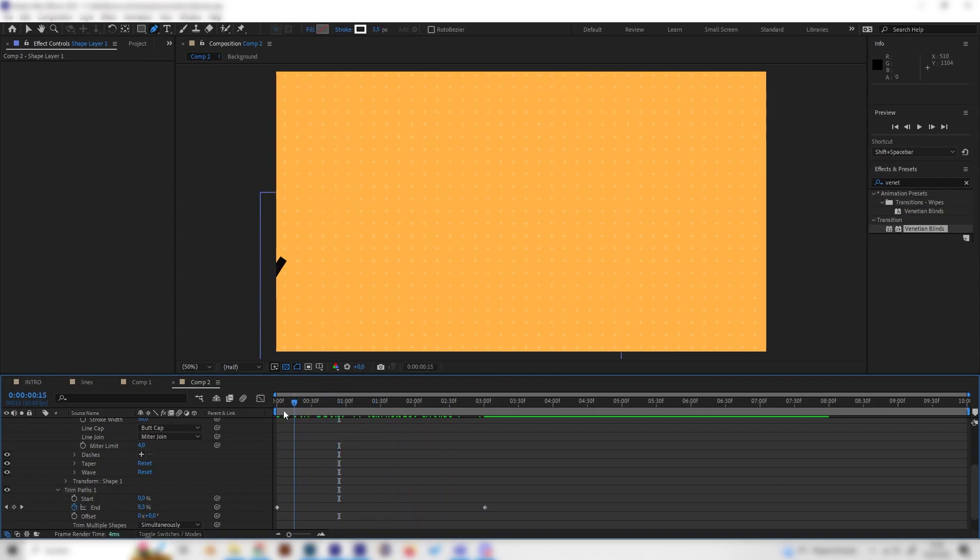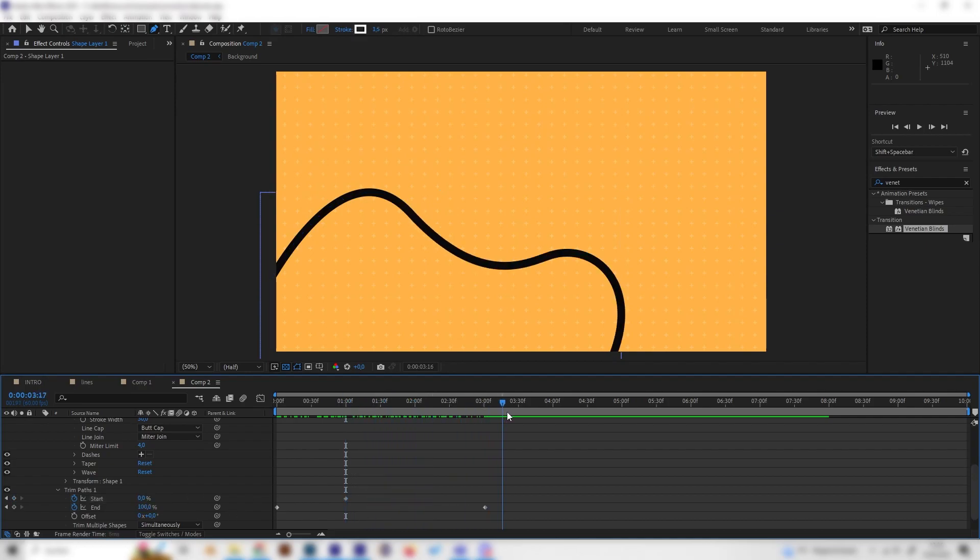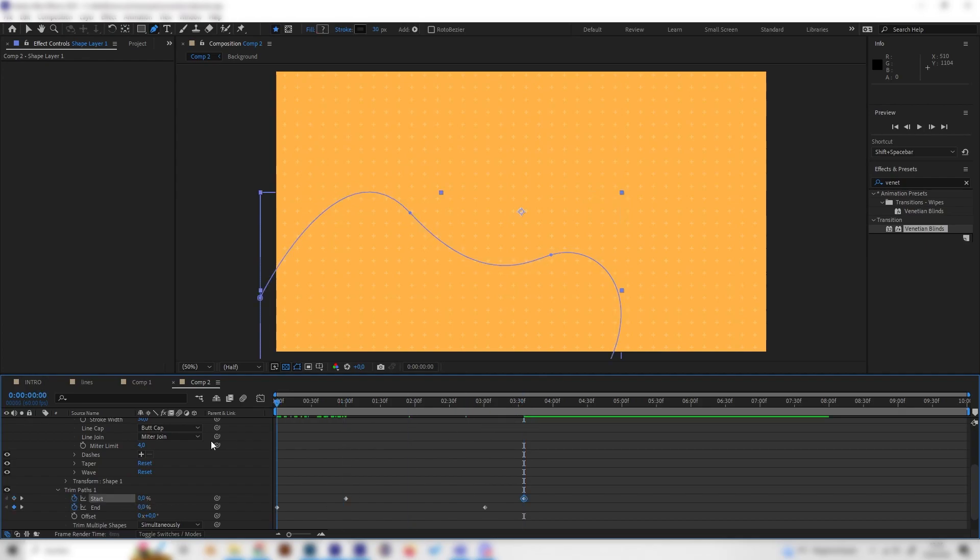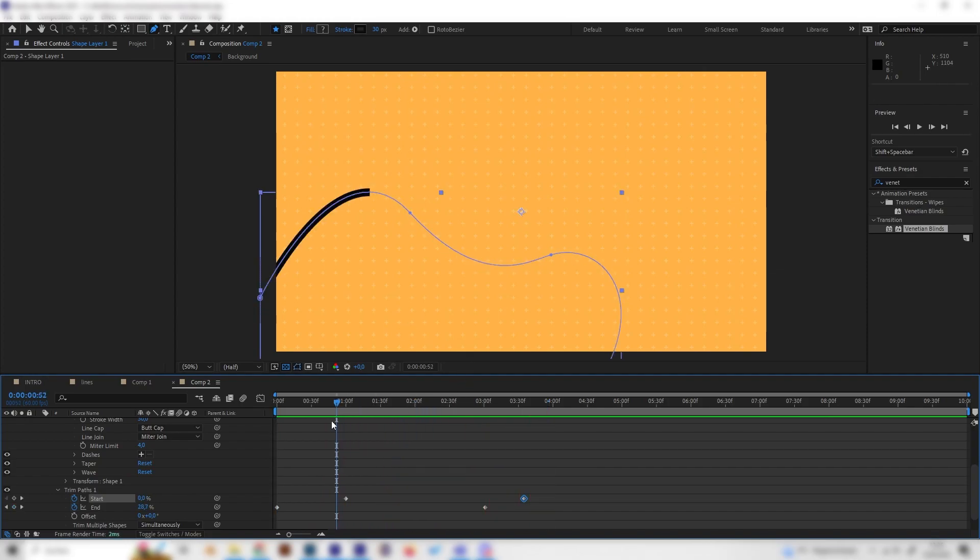So let's just go forward like one second at the beginning and also put in a keyframe at start, at 0. Go to the end just a second later again and put the start to 100. So now we can see the end and the start is animated, and this just follows the line.